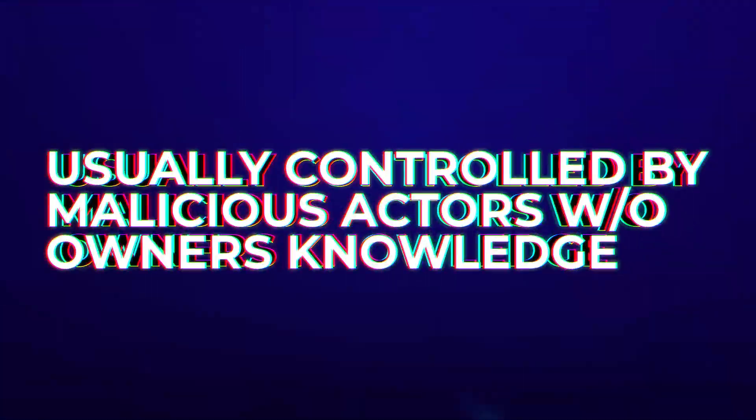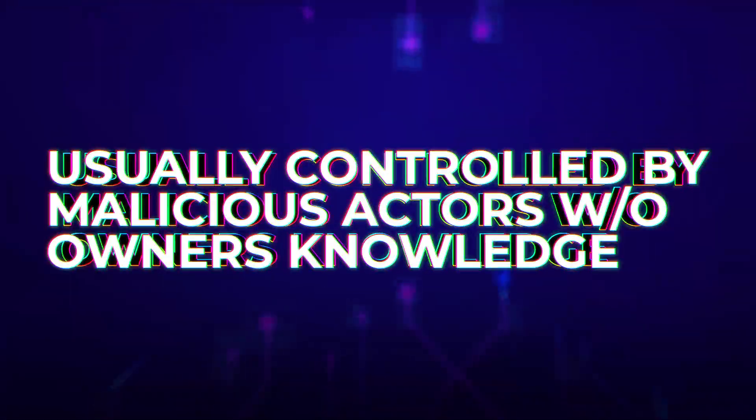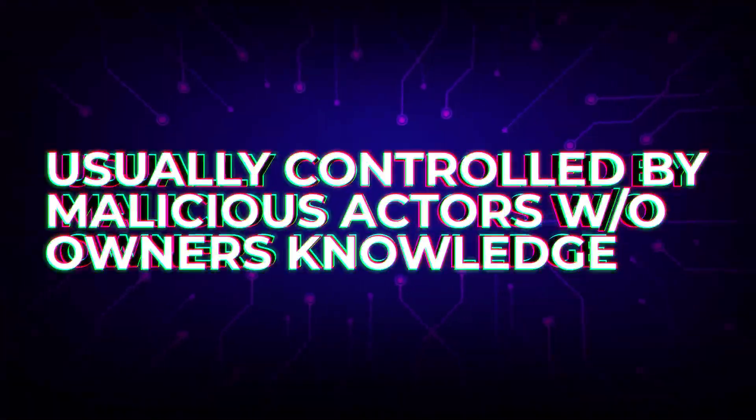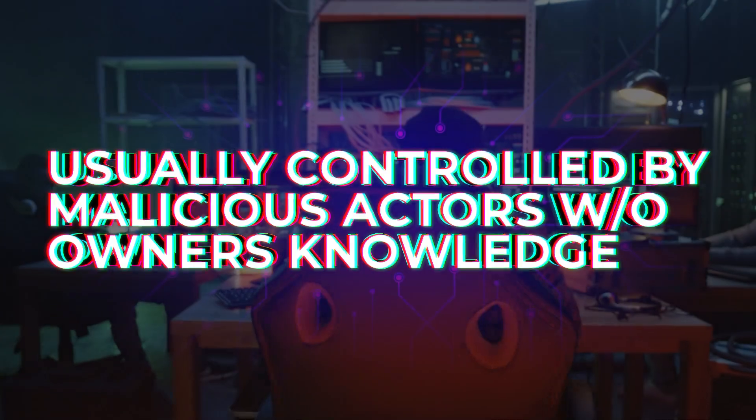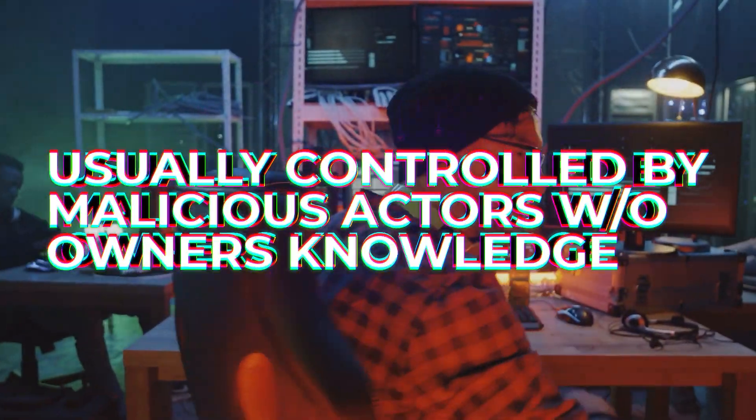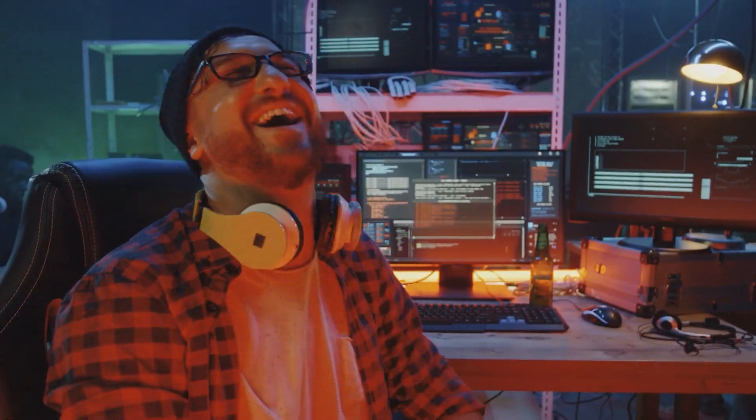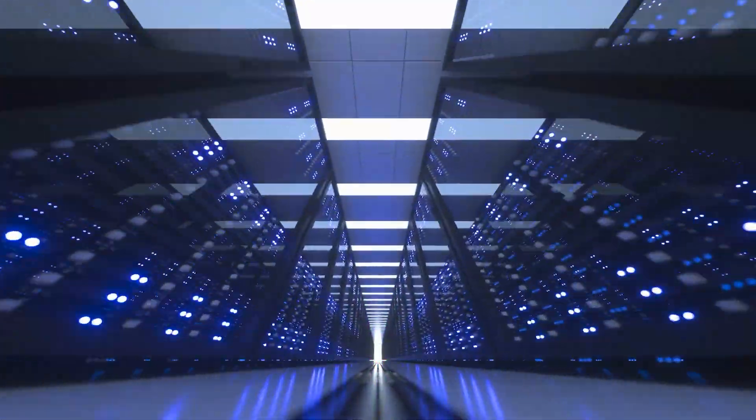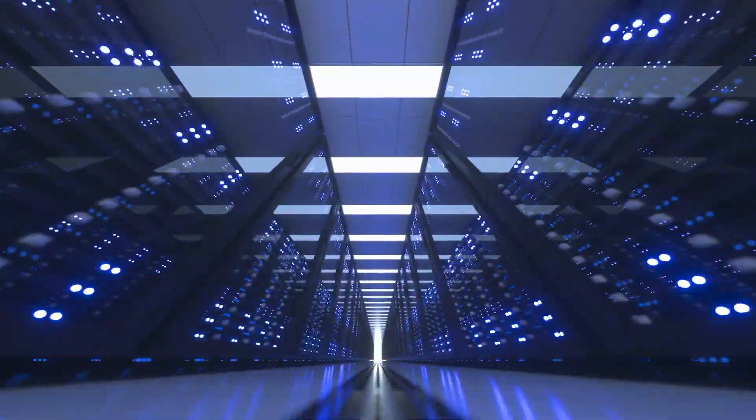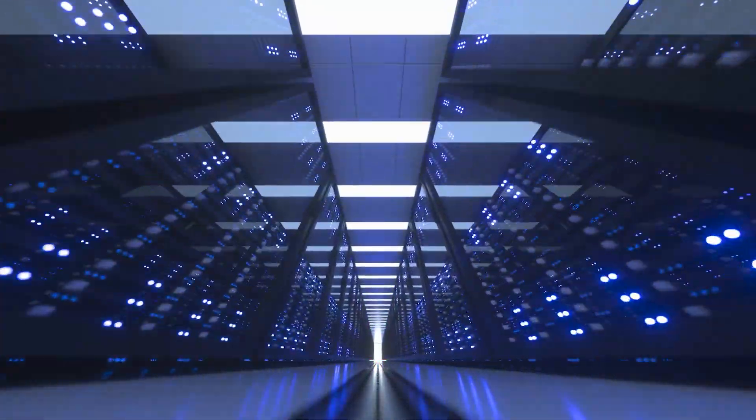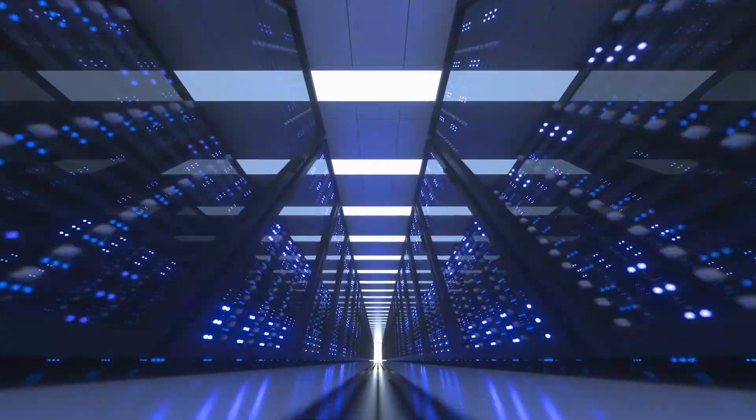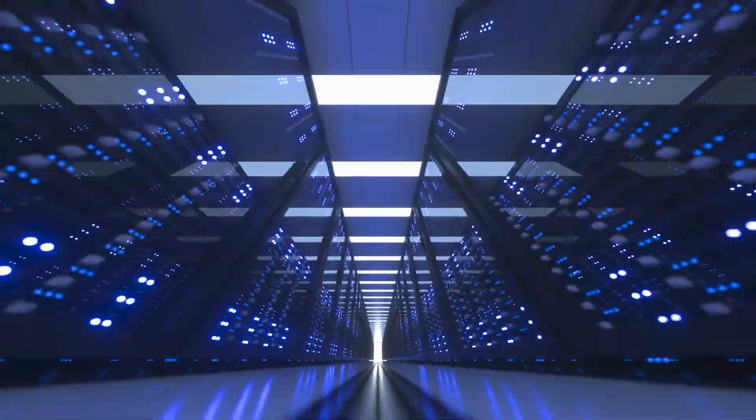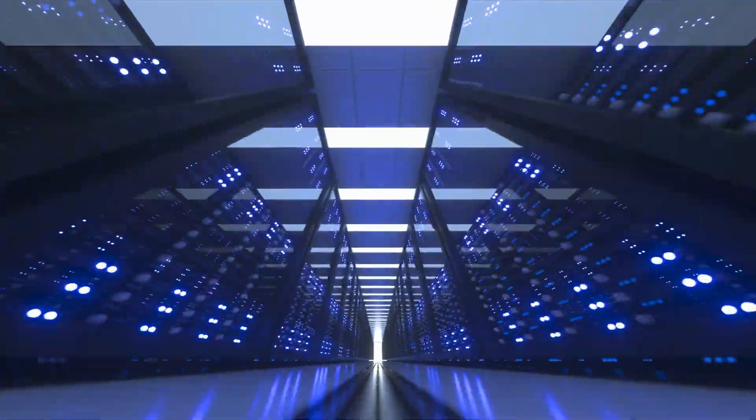In most cases, the compromised devices are under some malicious actor's control who can do anything they want, almost always without the owner's knowledge. Those that control the botnet have a powerful, hacked-together supercomputer to use for anything they want.